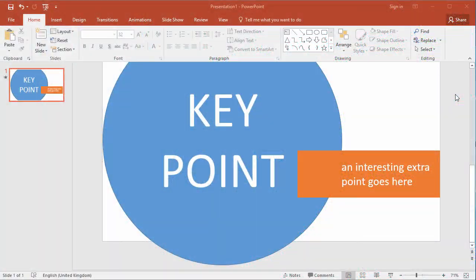In this video I'm going to show you how you can use animation paths to create smooth animations of objects on a PowerPoint slide.